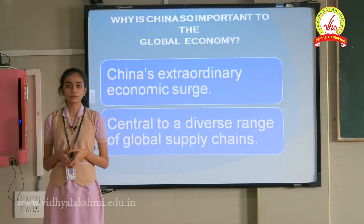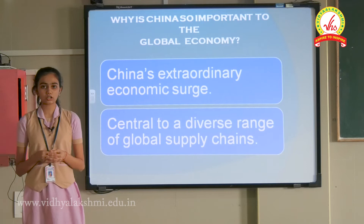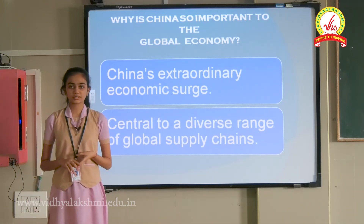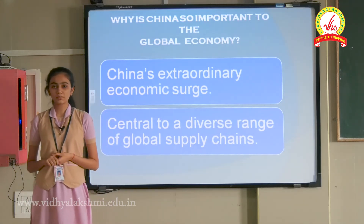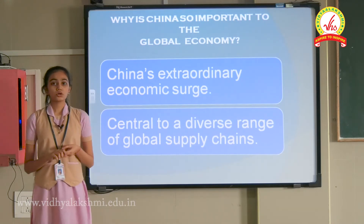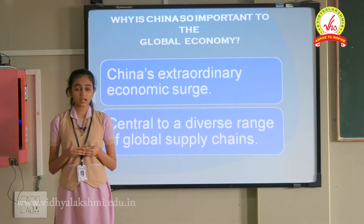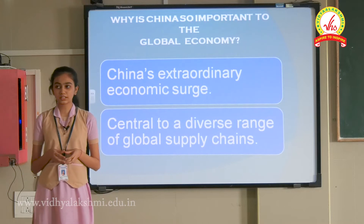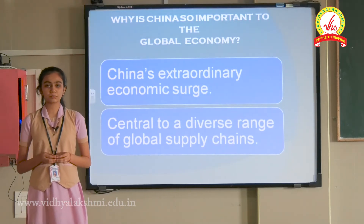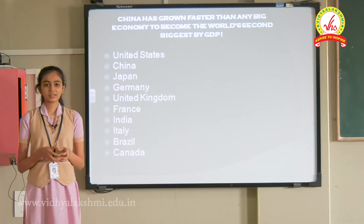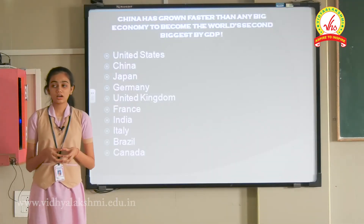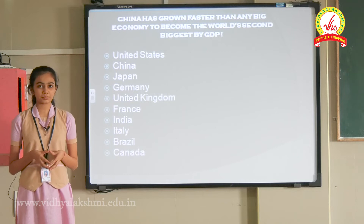Why is China so important to the global economy? China is important to the world for three reasons: One, China is the largest manufacturing economy and net importer of goods. Two, China is the largest consumer market and net exporter of goods. Three, China is the largest net importer of service products. China has grown so big that it is the second largest economy in the world with the highest GDP.